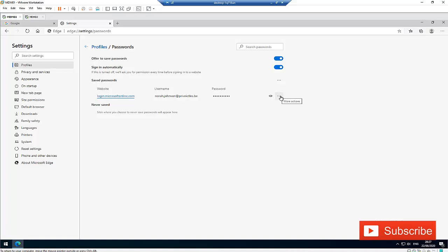I also have the option here to click on more actions and then show the details or delete this info from Microsoft Edge. That is how easy it is to find the passwords which are saved on Edge.